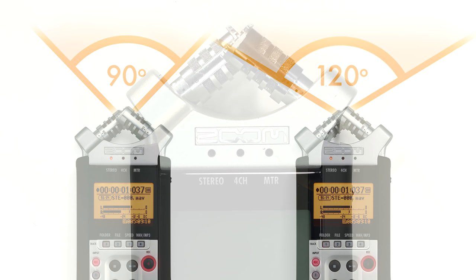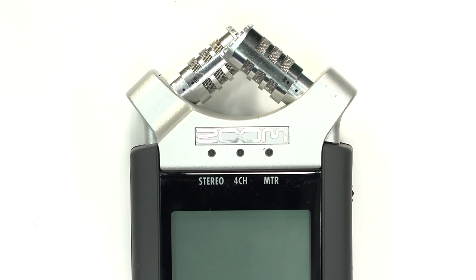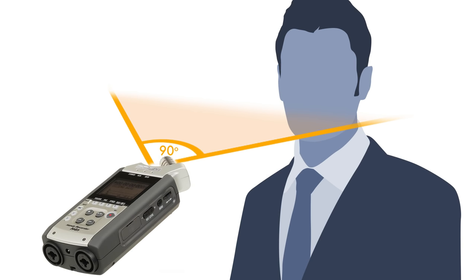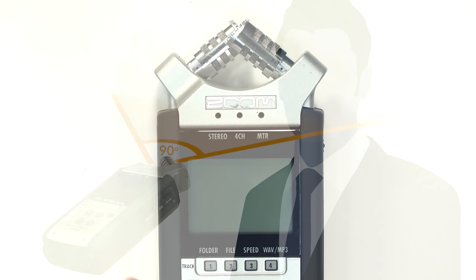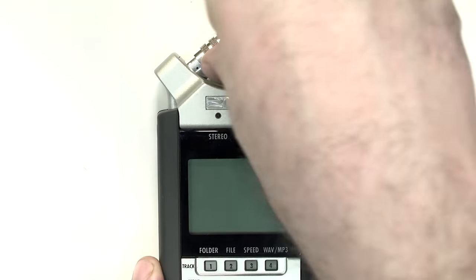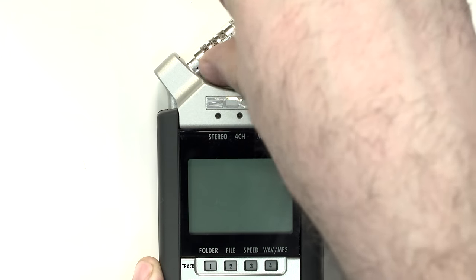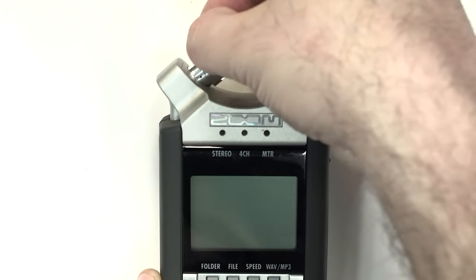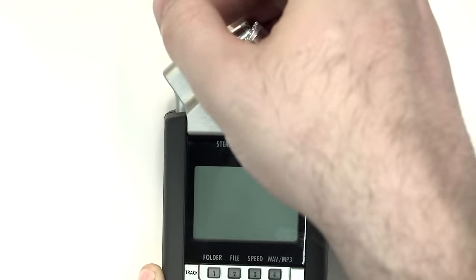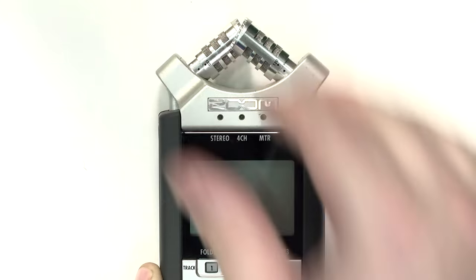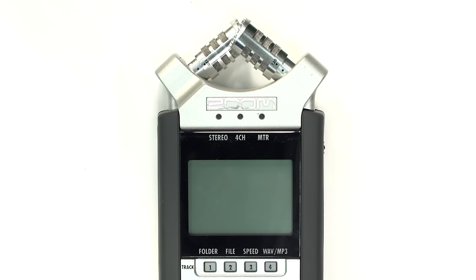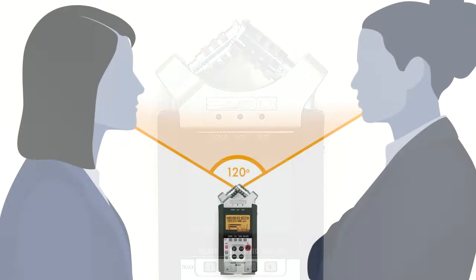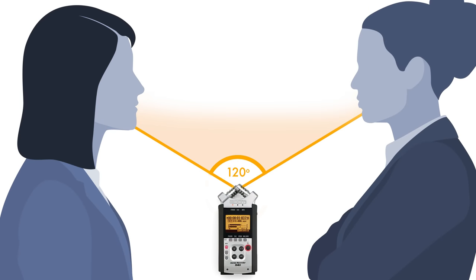The 90-degree setting, as shown by the markings on the microphones, is ideal for recording a subject that is directly in front of the H4n. You can rotate the microphones to the 120-degree setting to have a wider pickup pattern. This is useful if you are recording an interview so that you can put the H4n in between both people and they'll both be recorded clearly.